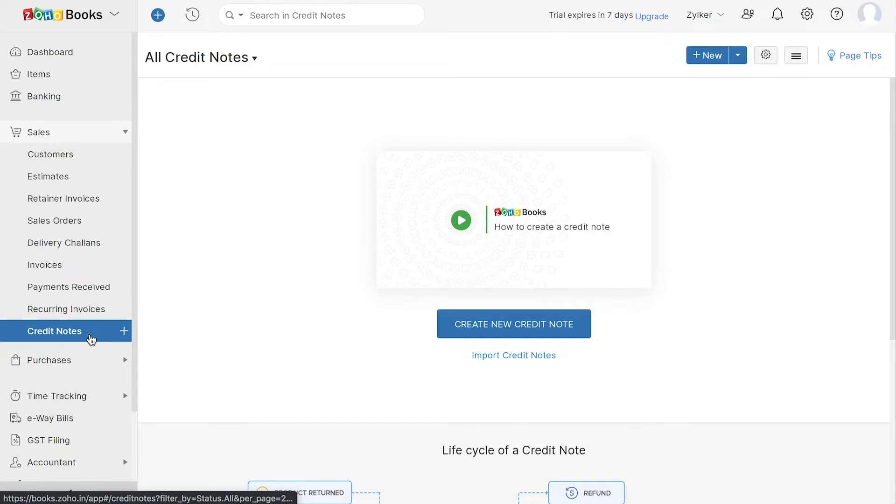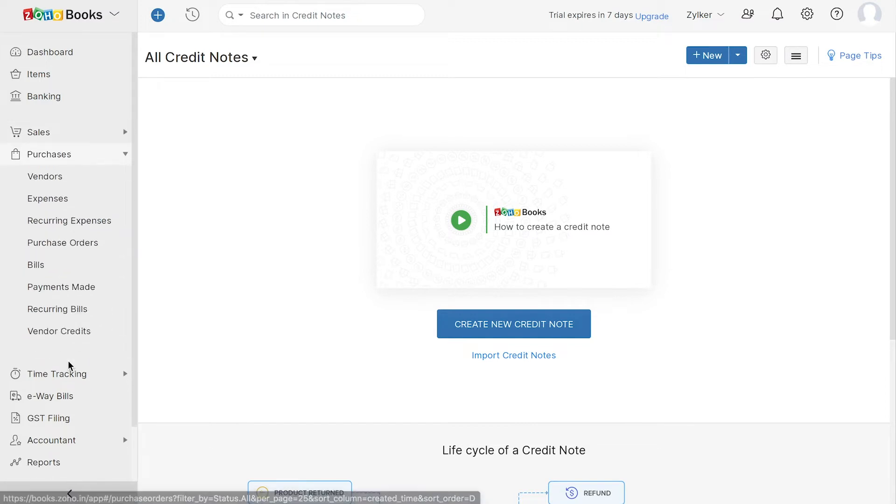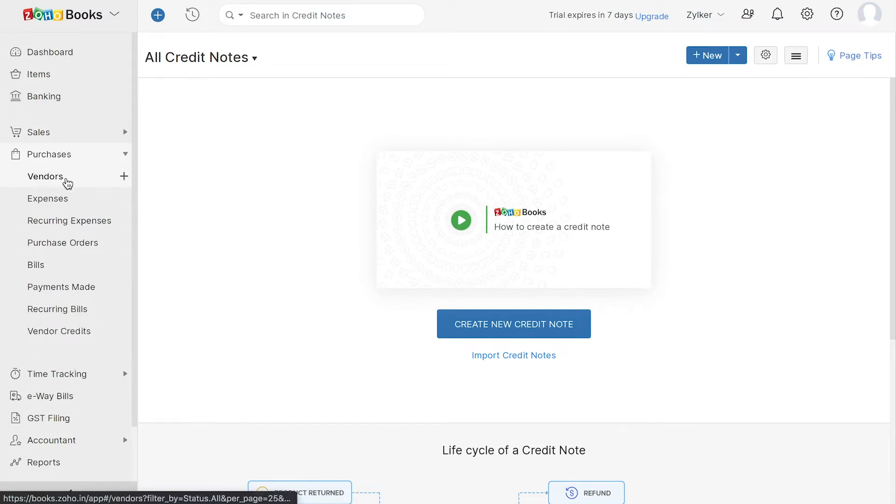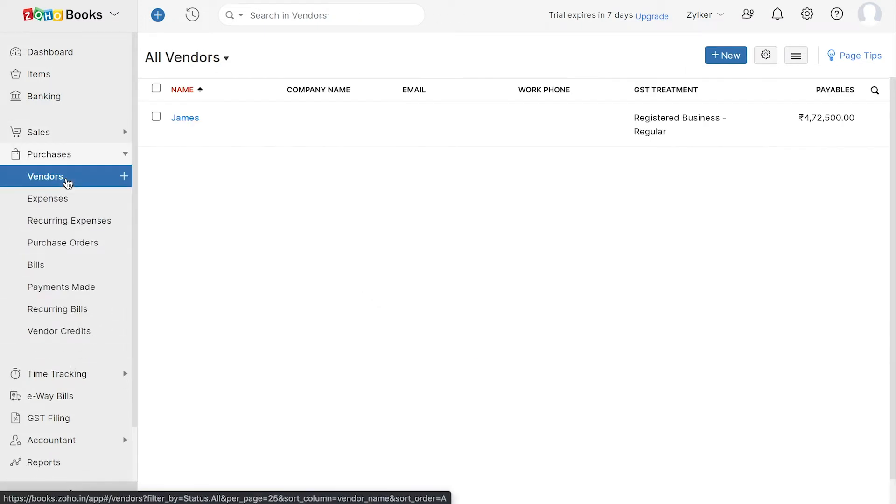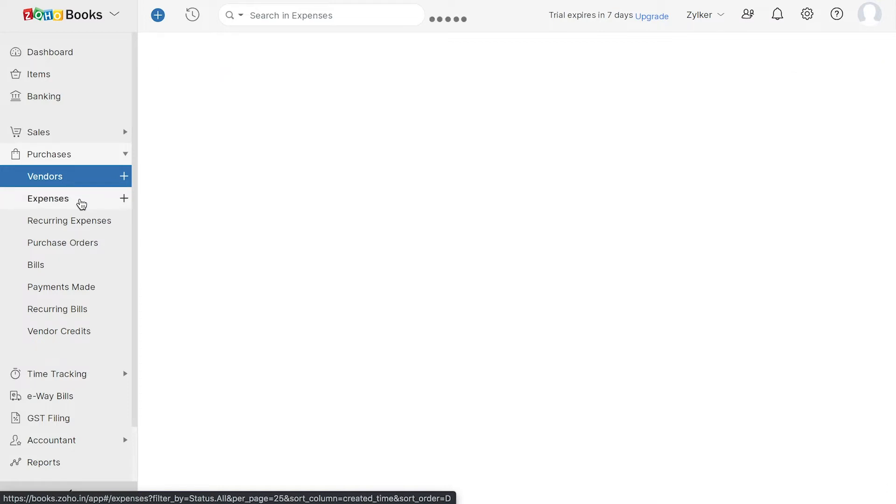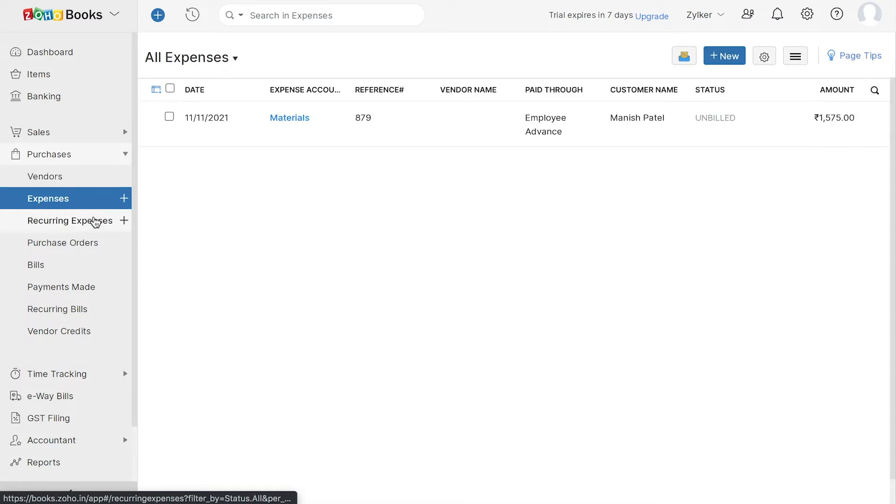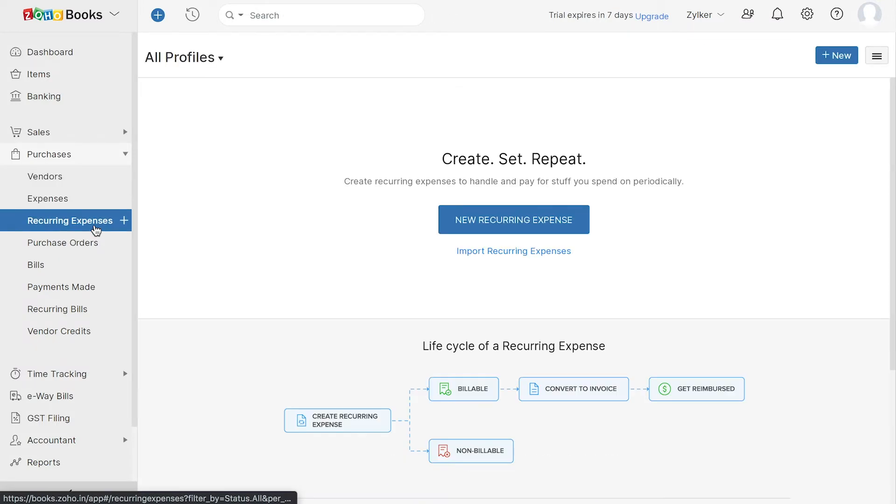Now, let's see the purchases module. Here, you can add the vendors through whom you purchase your items and also the expenses and recurring expenses incurred for your business activities.